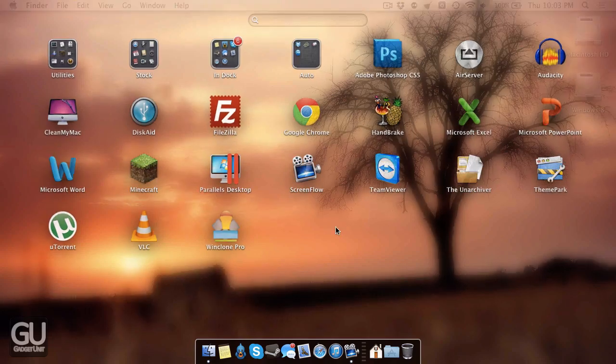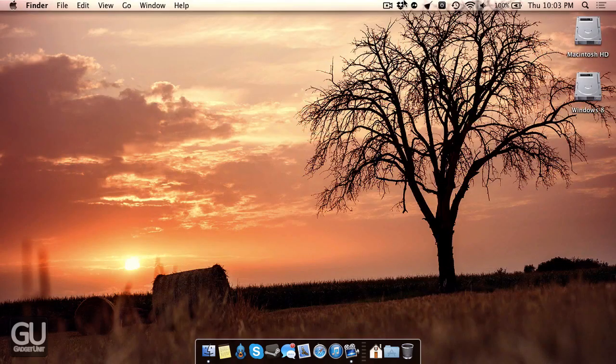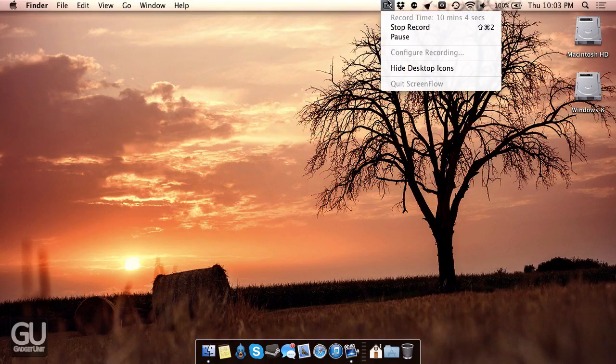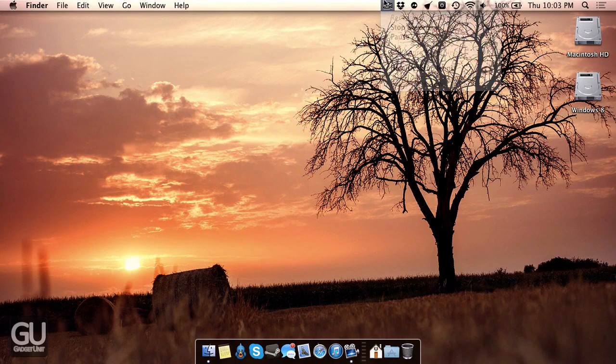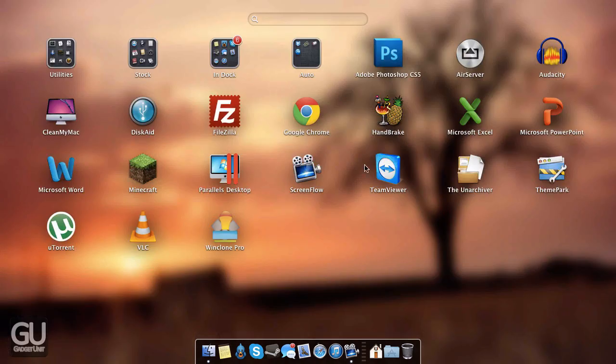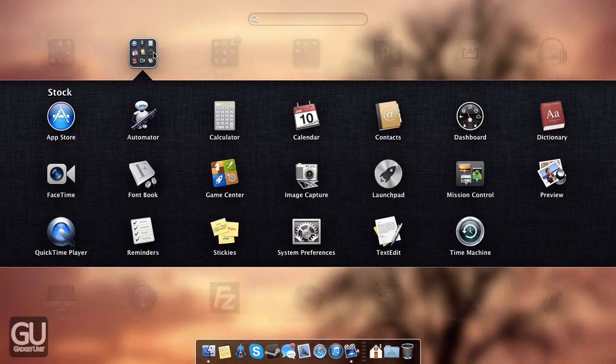And I believe that's it. I think this video went on, okay, about 10 minutes. That's actually much longer than I wanted this to.